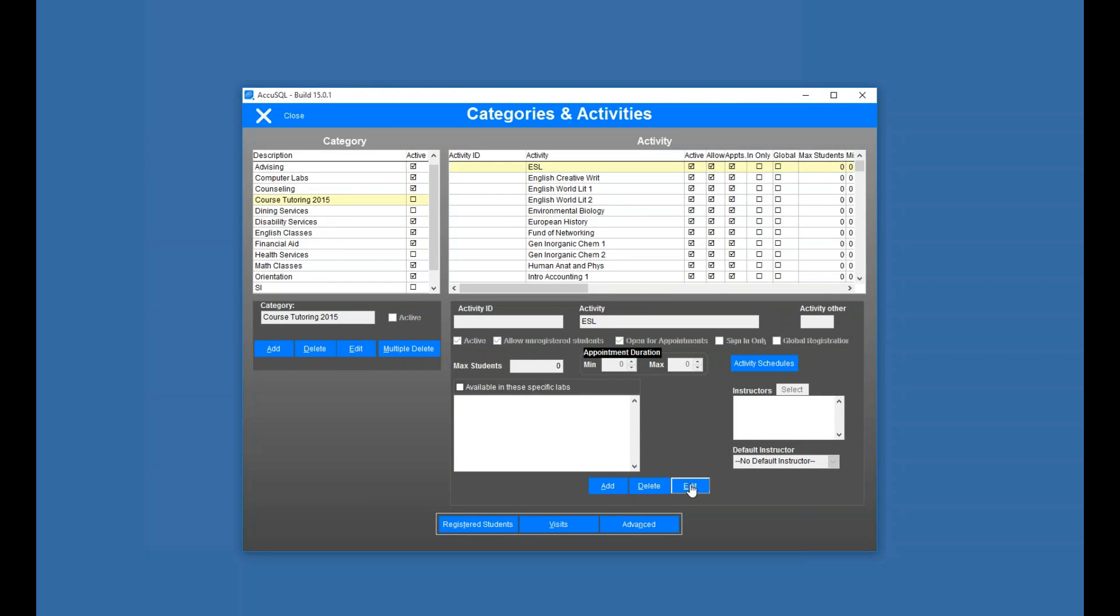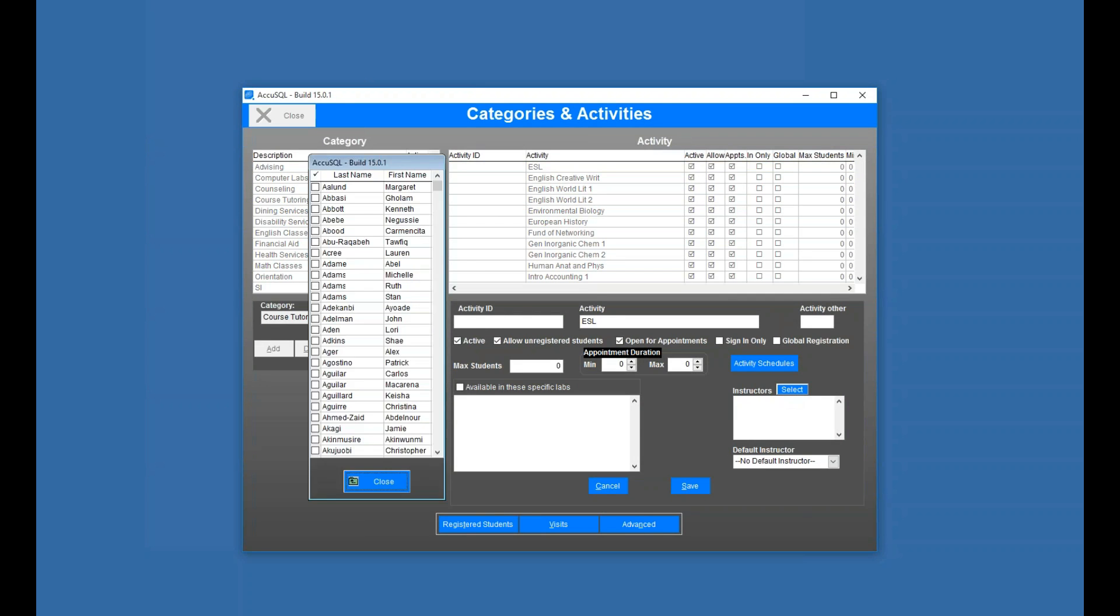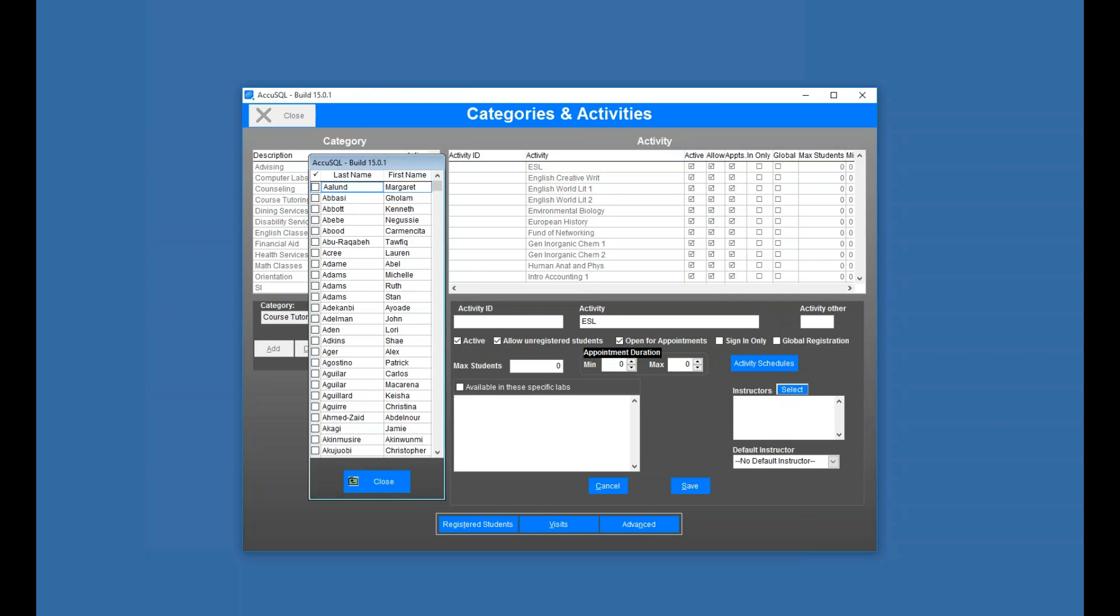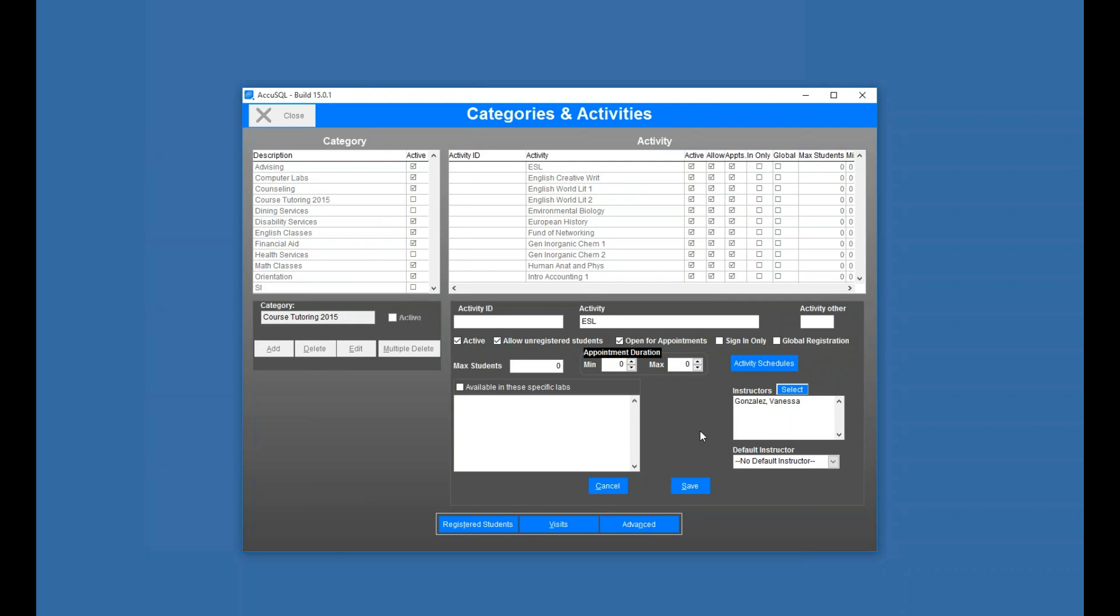Now I'm going to click edit, and then in the instructors, I'm going to pick select, and I'm going to pick Vanessa here. Now I could quickly just go to last name Gonzales, and there she is. So now I'm saying Vanessa Gonzales is my professor that teaches this ESL class. Now I could have multiple instructors if I wanted to. There could be more than one.